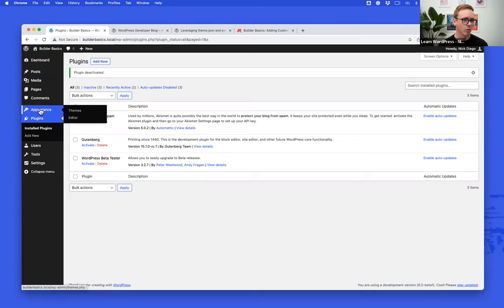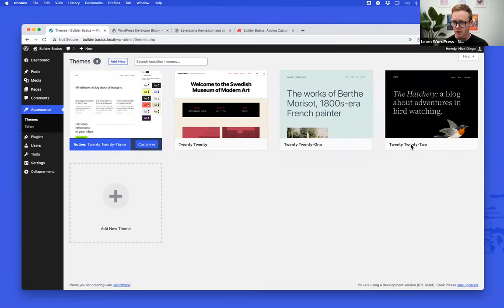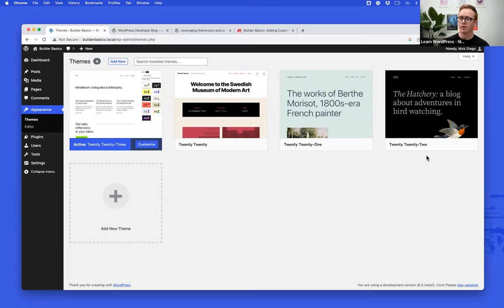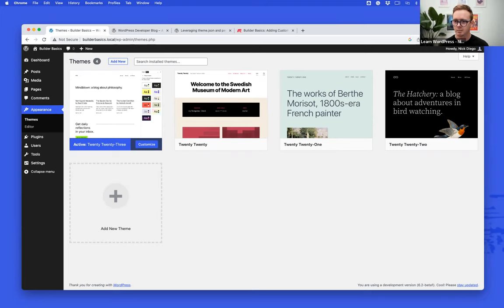Even though 6.2 is not quite out yet, you can use it if you're using the Gutenberg plugin. Very soon — 6.2 will be out at the end of March — and this functionality will just be in WordPress core. Of course, I'm running the 2023 theme. Let's start by talking about theme.json and global styles. Who here is not familiar with theme.json? If you're not, please speak up — it's important to do a quick review of it because it really frames the conversation around custom CSS.